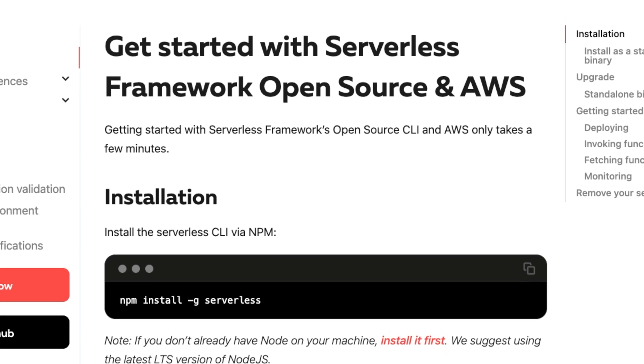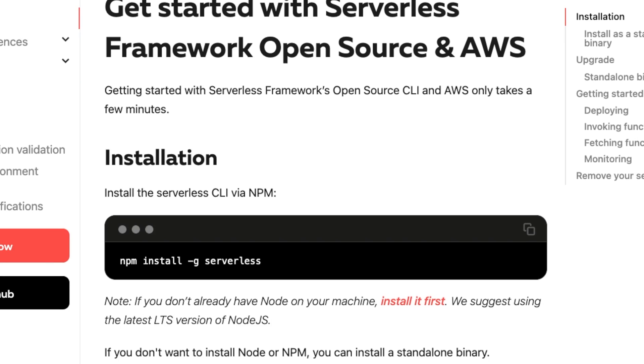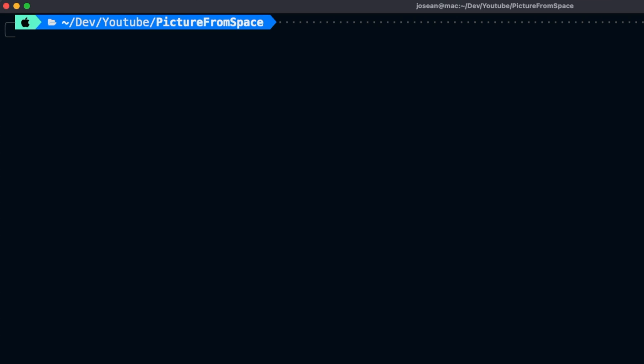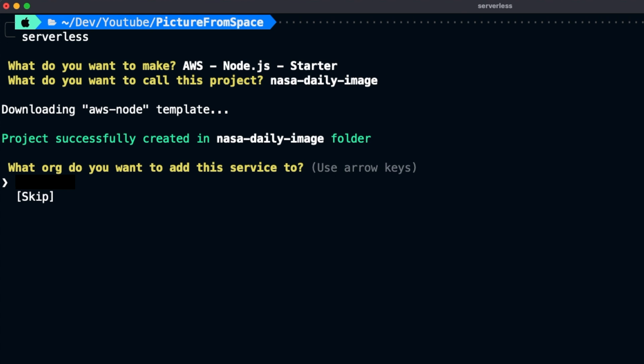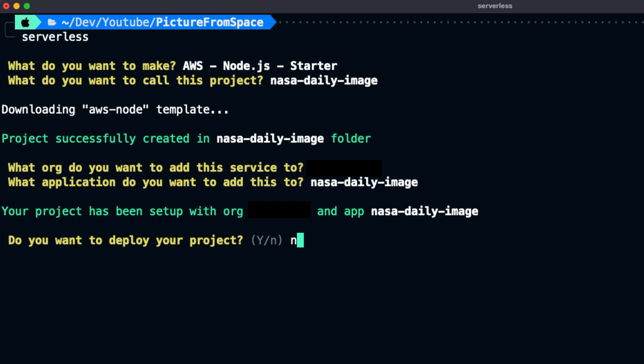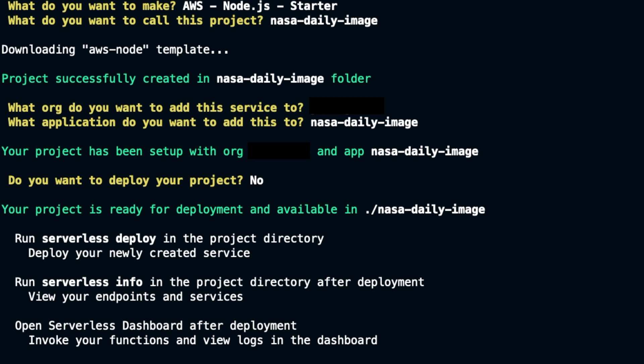The first step is to get the serverless framework configured on your computer. I'll include a link to the steps you should follow in the description. Once you have the serverless framework installed and configured, the next step is to run the serverless command in a terminal window to create a new serverless project. We'll choose the AWS Node.js starter, call it nasa-daily-image, wait for the process to finish, answer any prompts, and choose no when asked if we want to deploy our code.